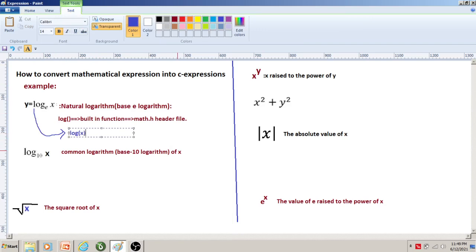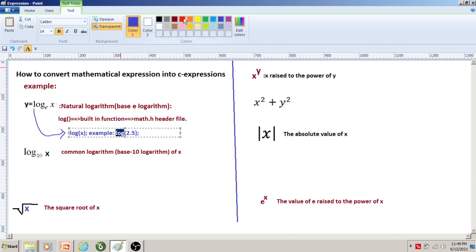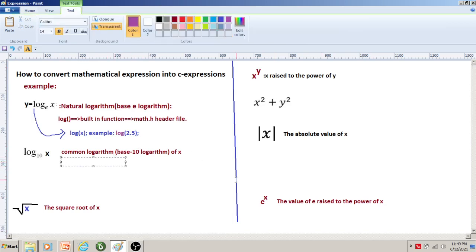The expression is written using the natural logarithm function as follows: log() with the parameter x passed within the brackets. For example, if the value of x is 2.5, then we write log(2.5). Here, log() is the built-in function used to find the natural logarithm.